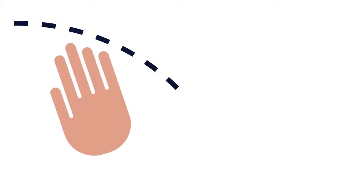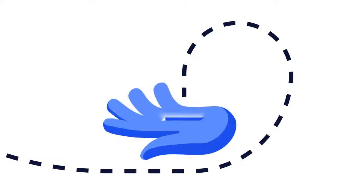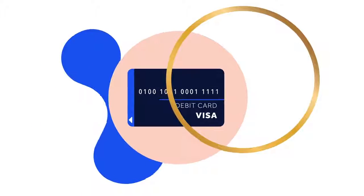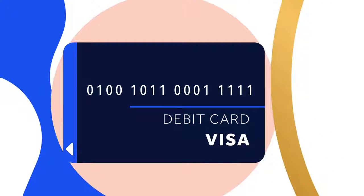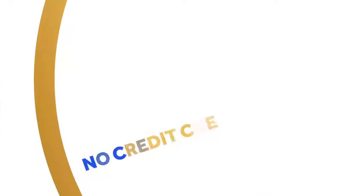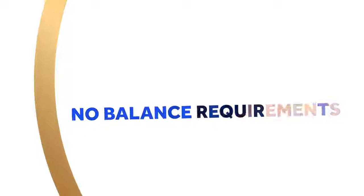Say goodbye to credit checks and enjoy the great features of the Oru Prepaid Visa Card. No credit check needed, no balance requirements.